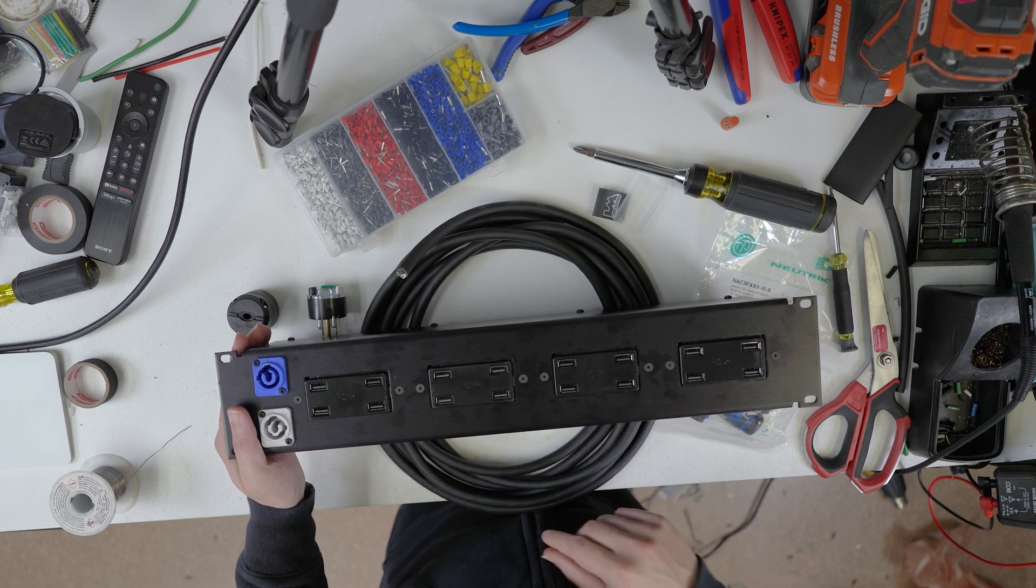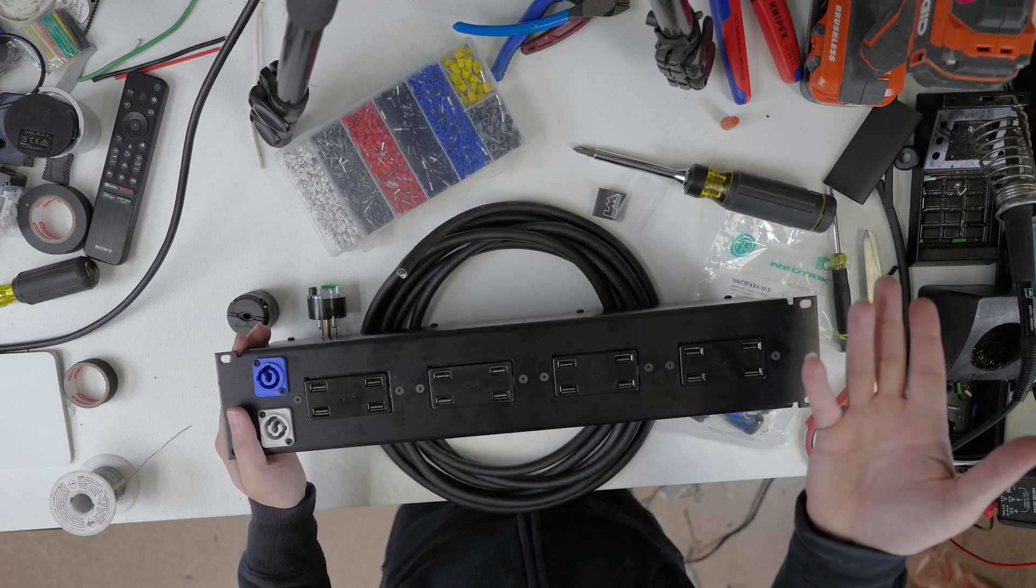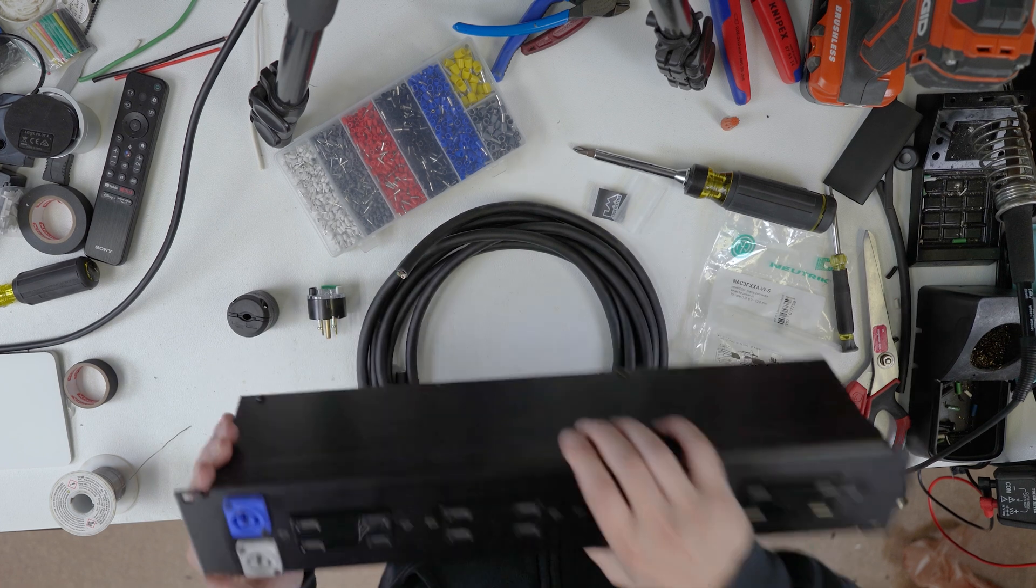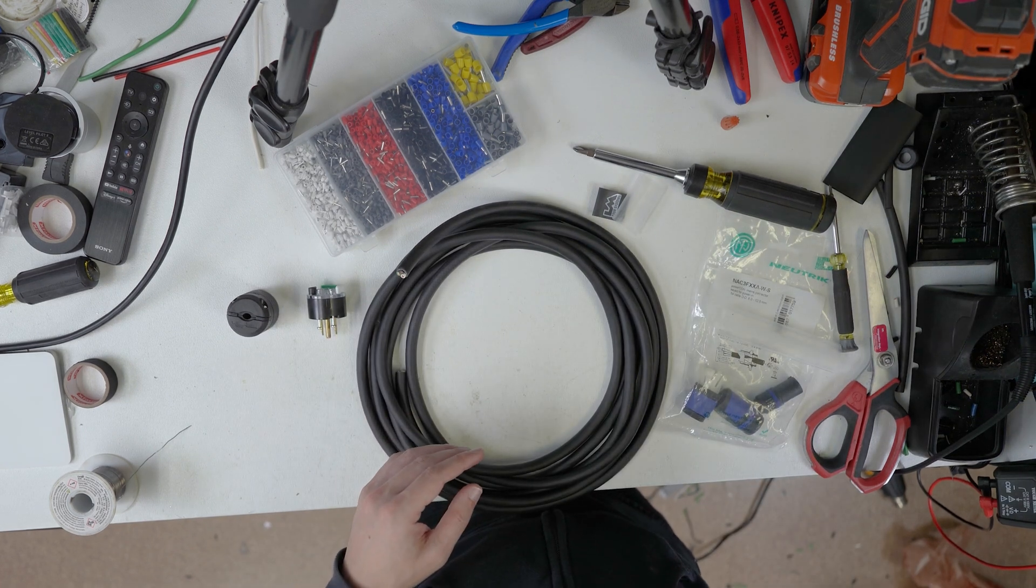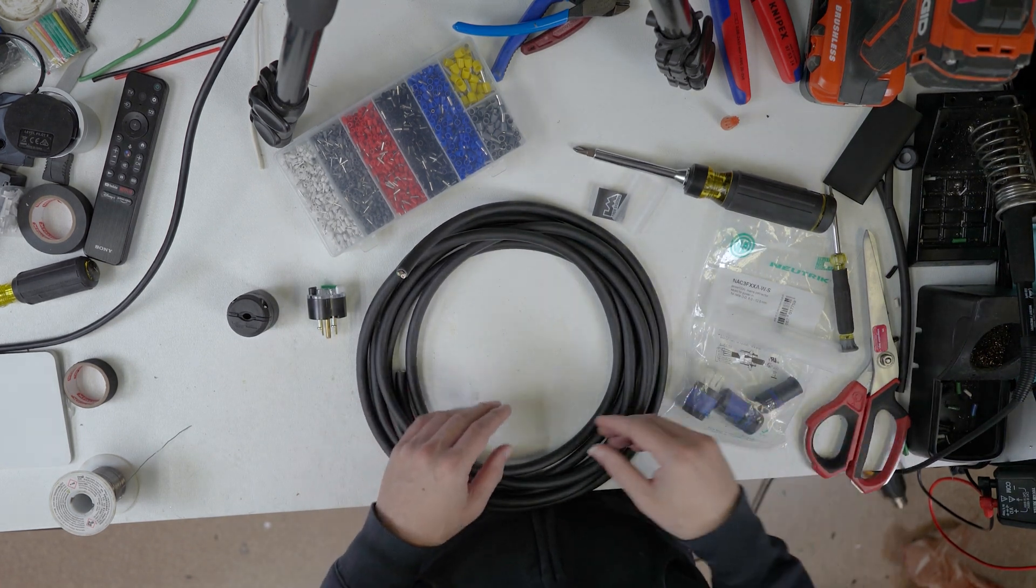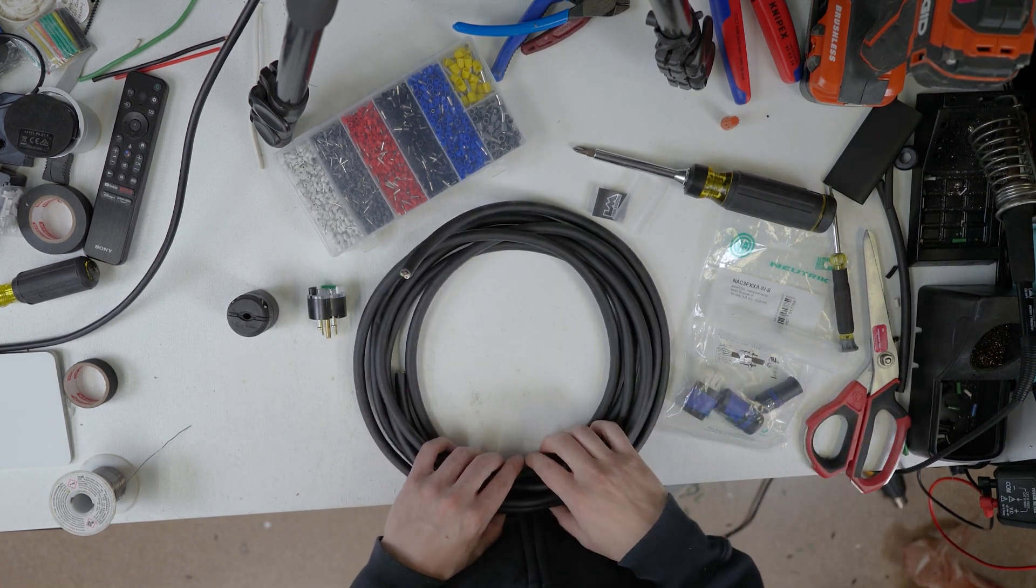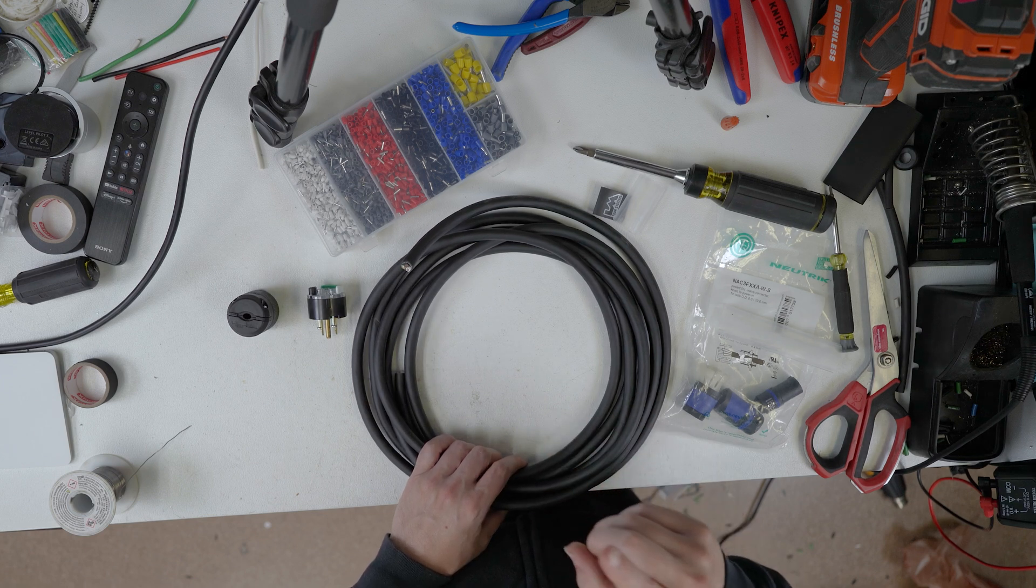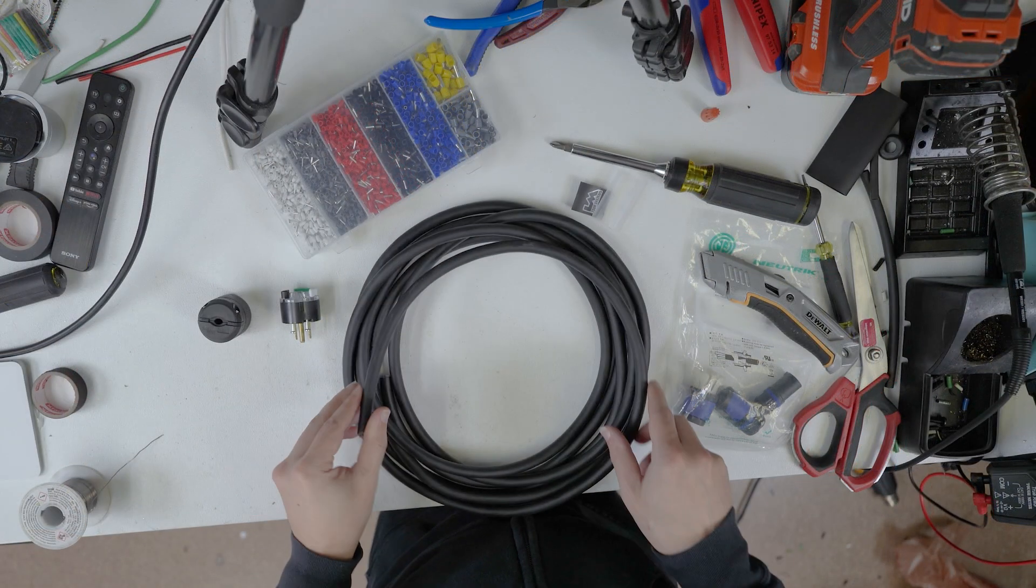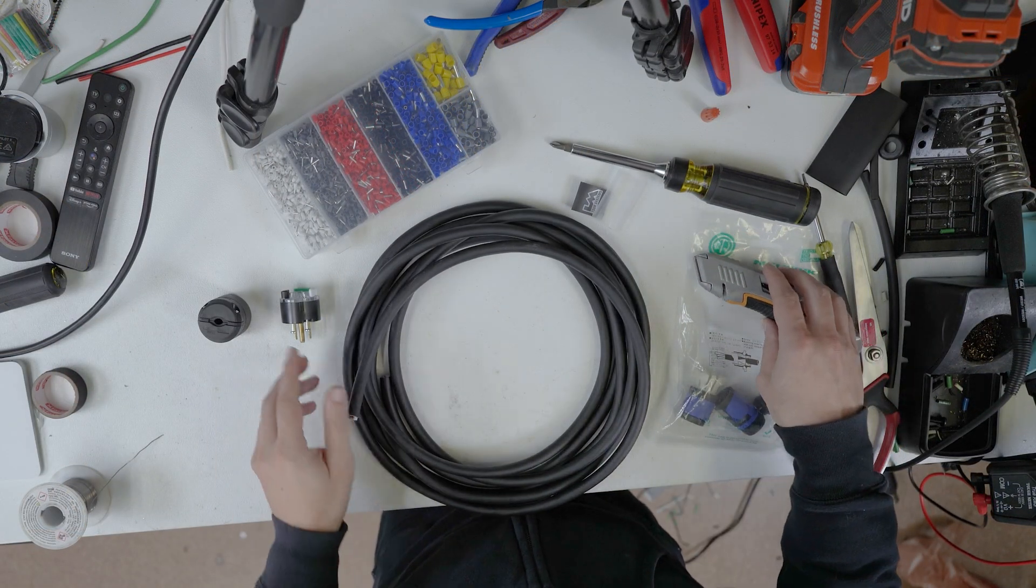But if you want to check out the video on how I built this neato USB-A distro, check out the link in the upper right-hand corner of your screen. Because that was cool, because sometimes I like to make projects take eight times as long, and when you do that, you put it on film.